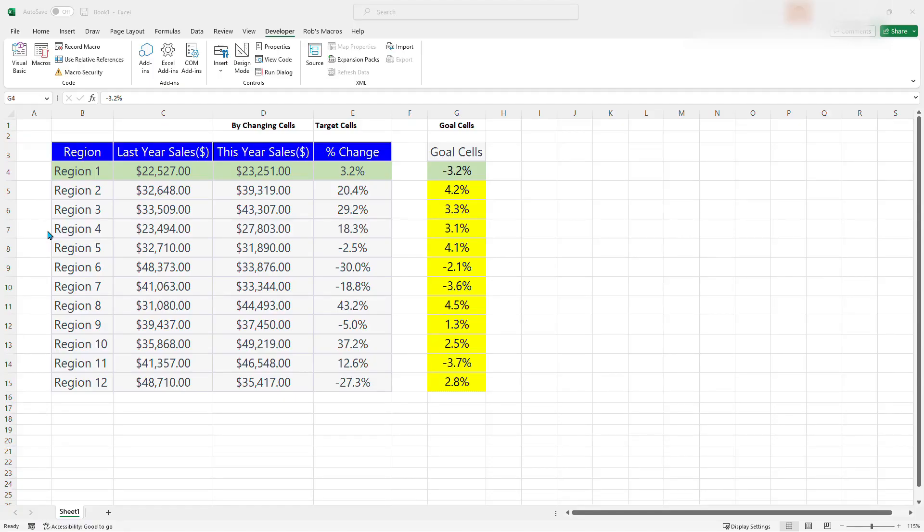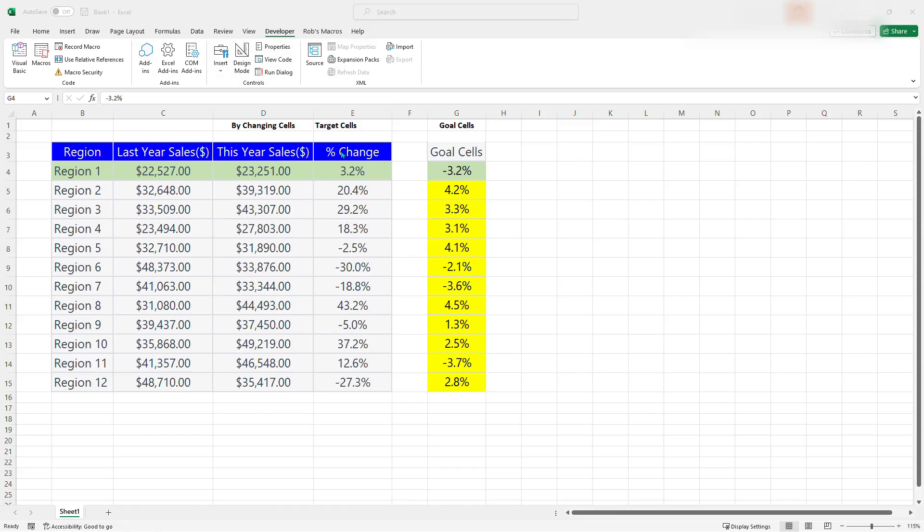Here on your screen, you can see a table consisting of sales by various regions from region 1 to region 12. There are last year sales, there are this year sales, and the percentage change. Assuming we are asked, what should this year's sales be in order for the percentage change to be 5%? How do we do that?